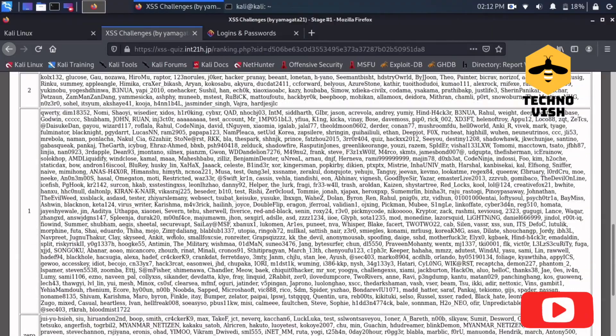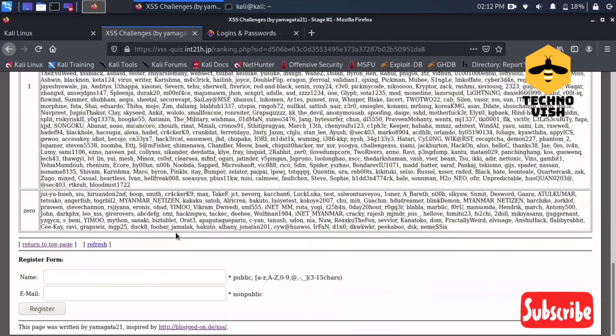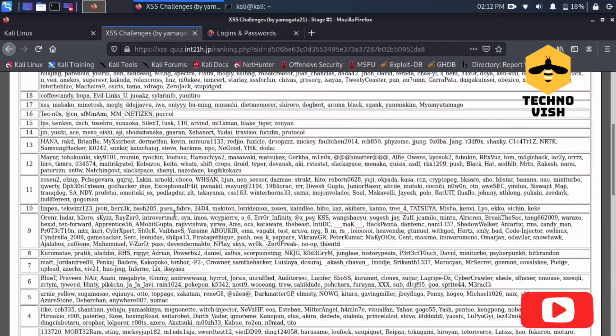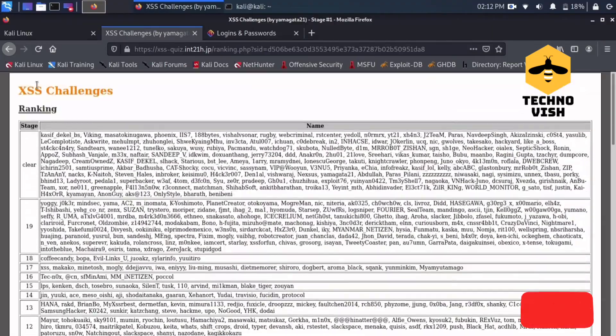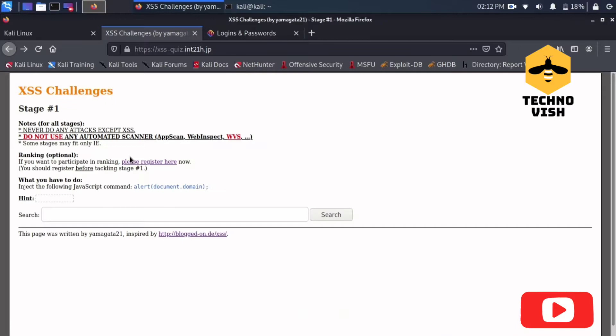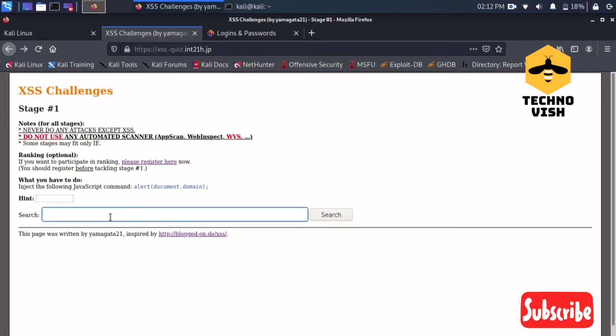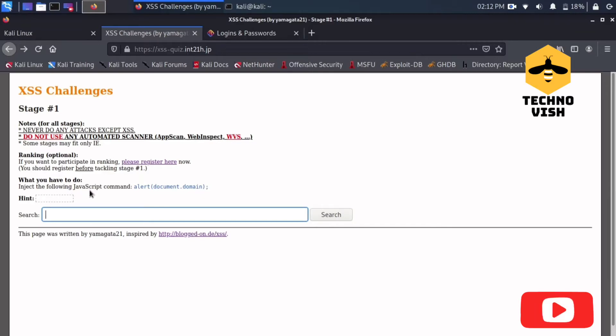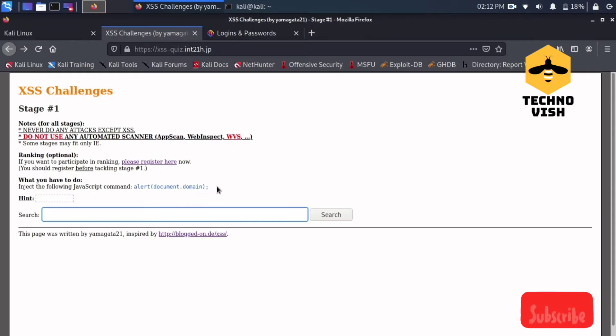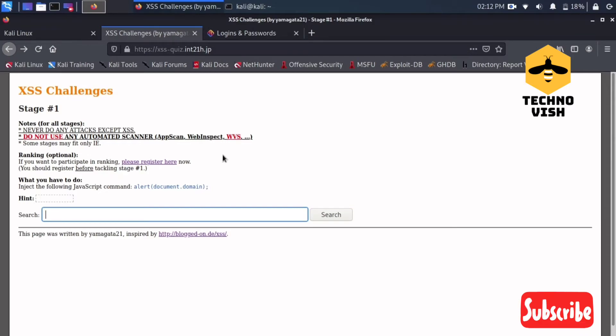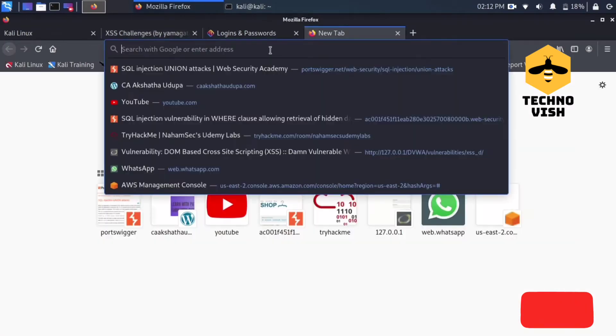I will not register here, I'll just complete the stages first. I will start with stage one and what you have to do is just put this alert document.domain script. If you don't know the script, please go through the scripts.